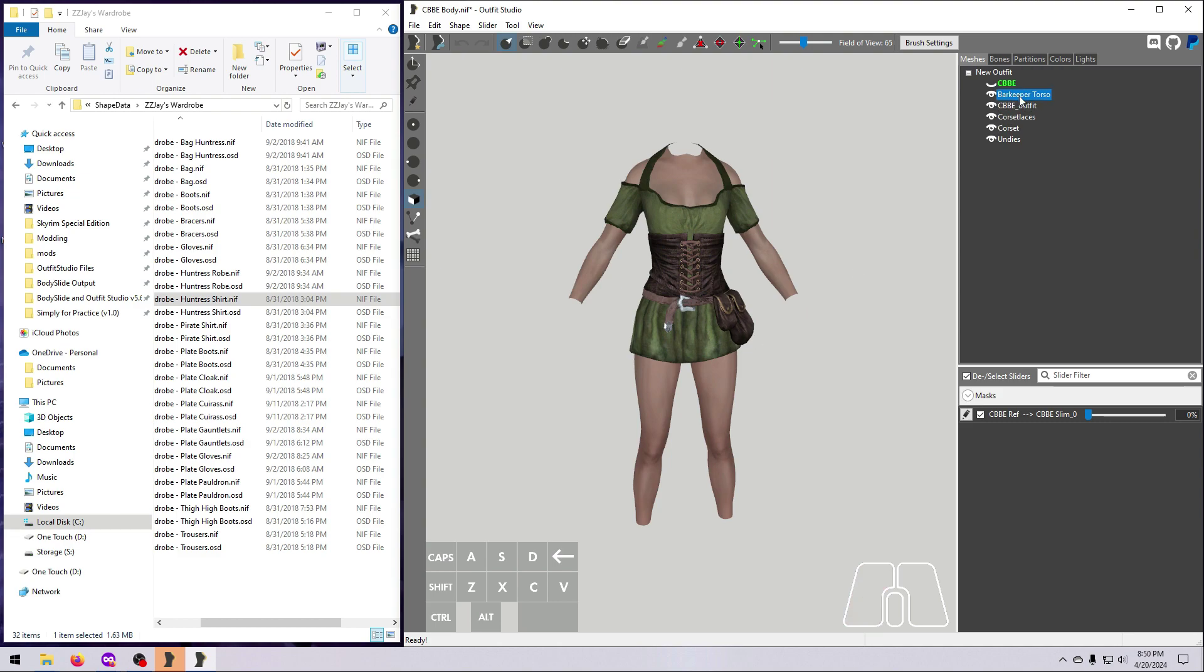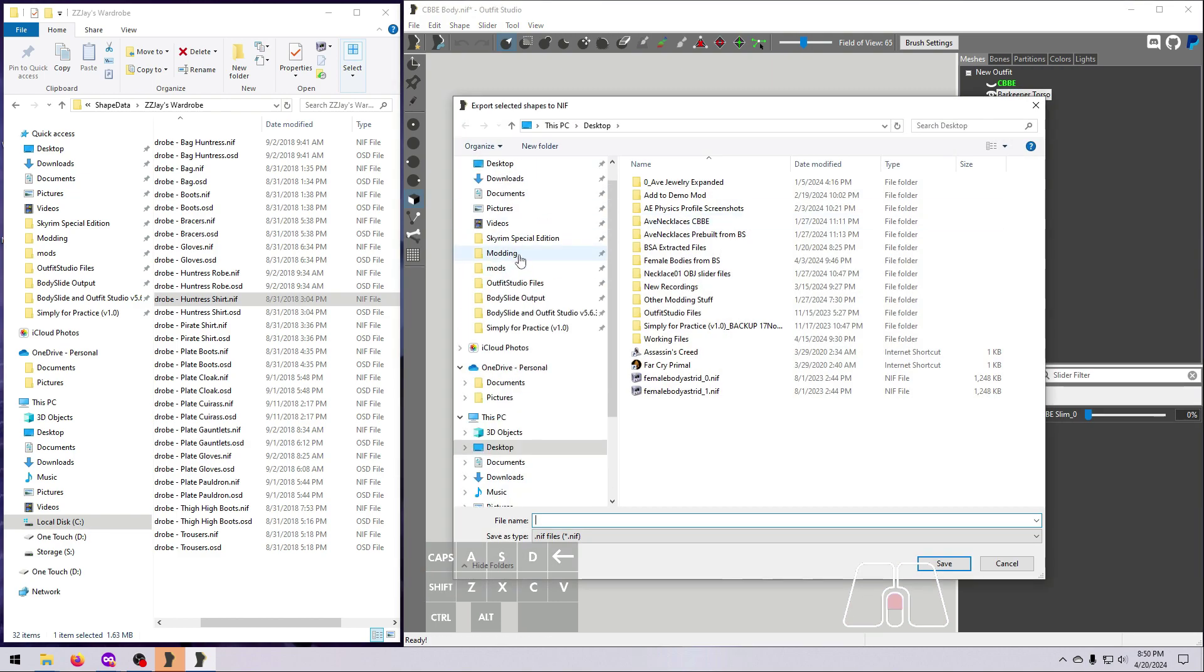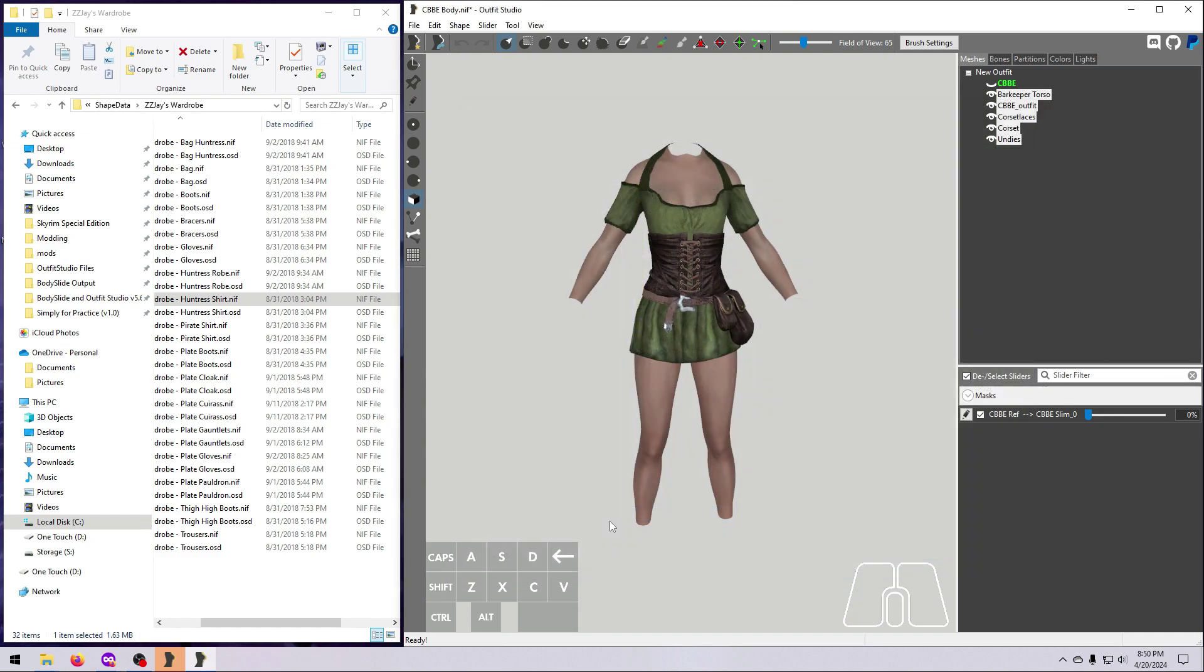Select all the meshes, including the body, for your outfit, and export as the underscore 0 version.